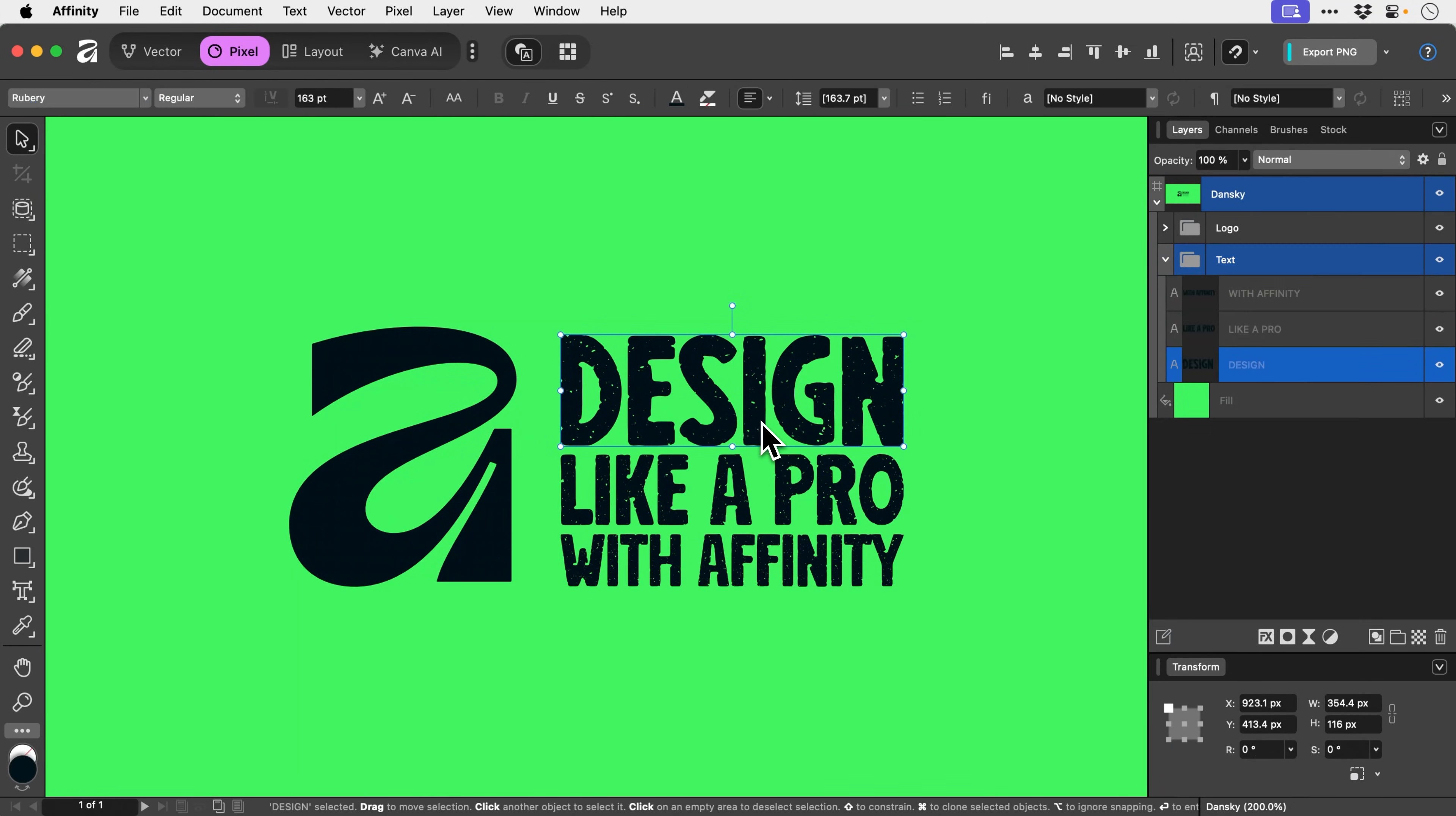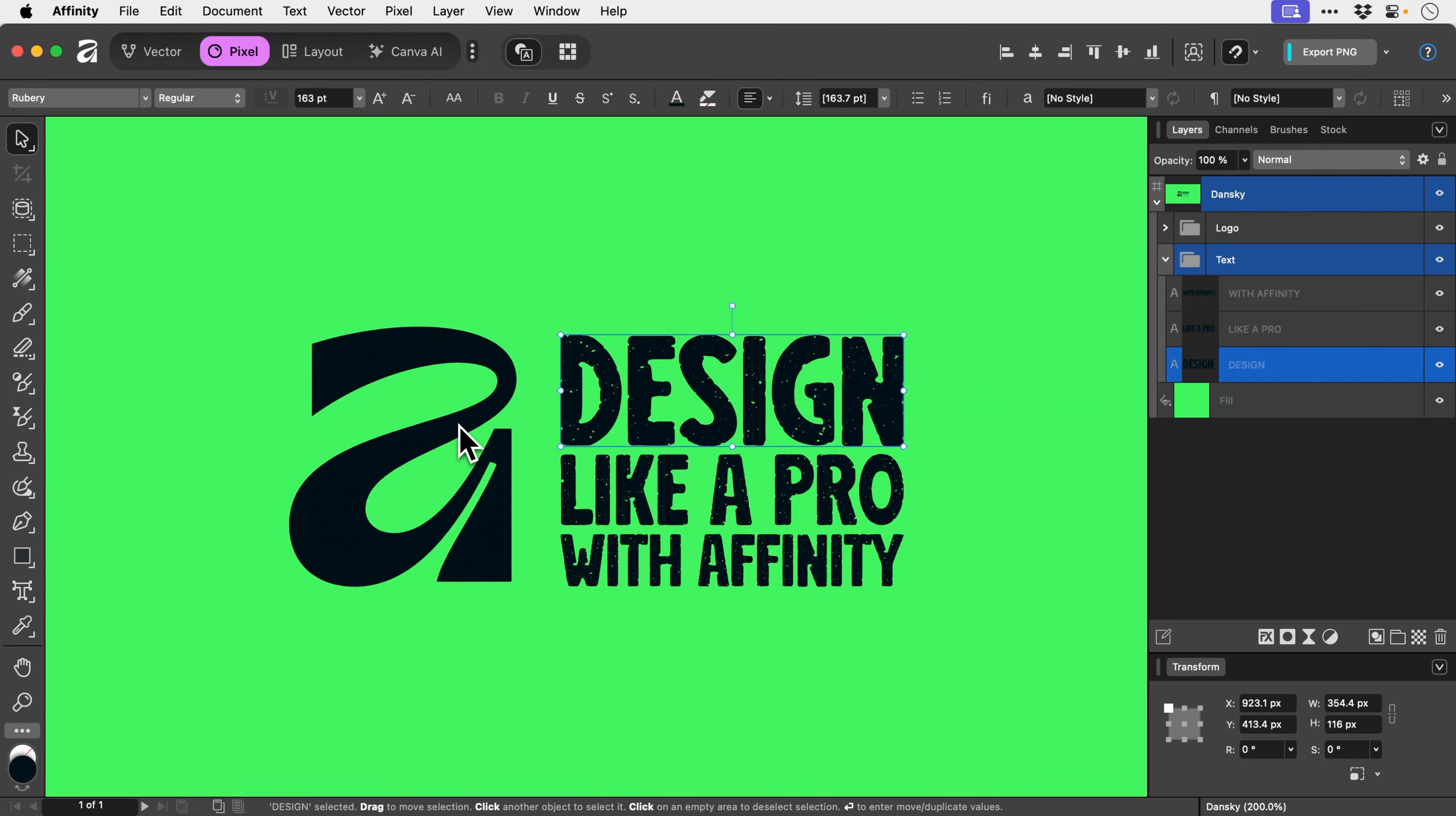Let's go into this. What have we got? Rubbery, very grungy, gritty, and very imperfect around the edges. But how do I apply that same effect to the Affinity logo here?